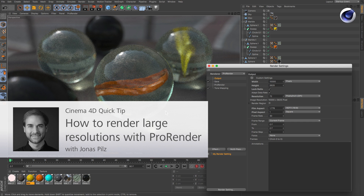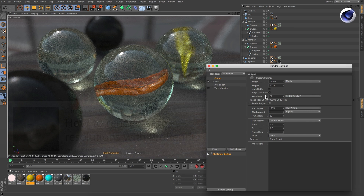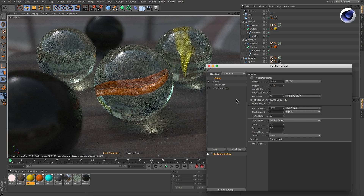Hello and welcome to the Cinema 4D Quick Tips! Sometimes you'll need to render images with very large resolutions. If you want to render in ProRender, you might face the challenge of not having enough memory on your graphics card.